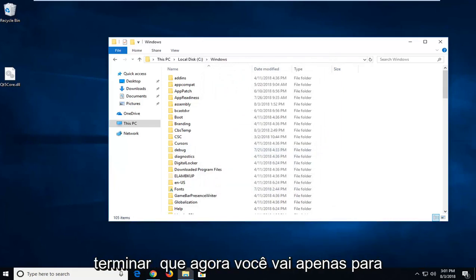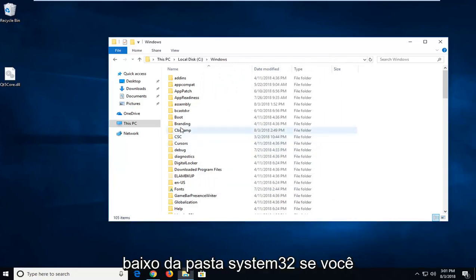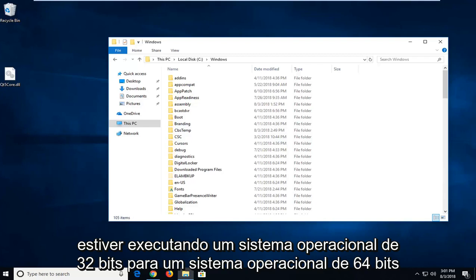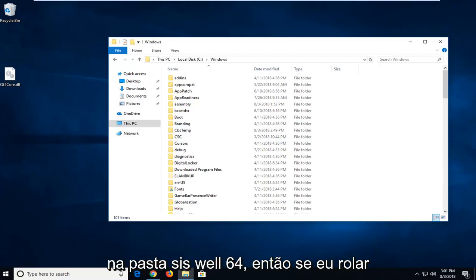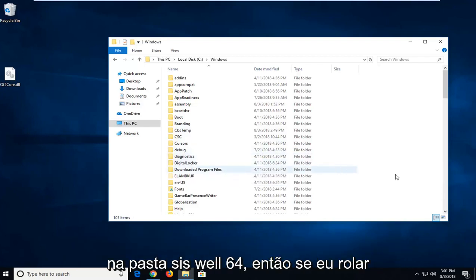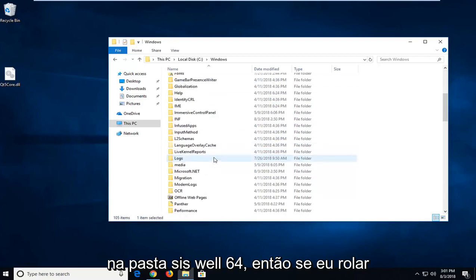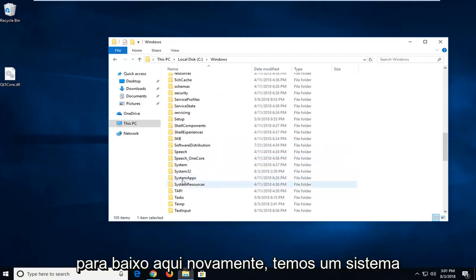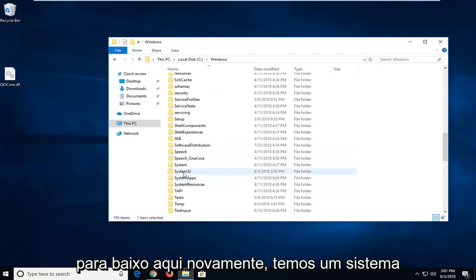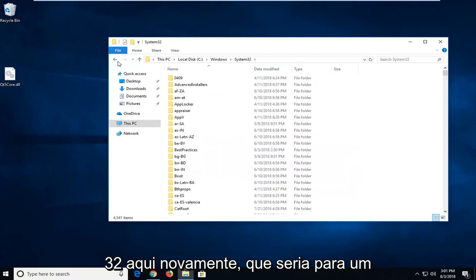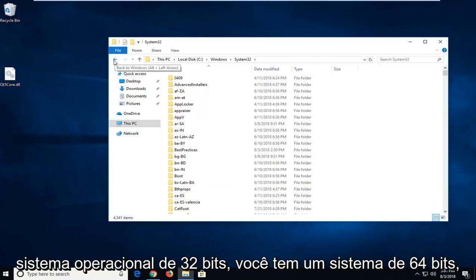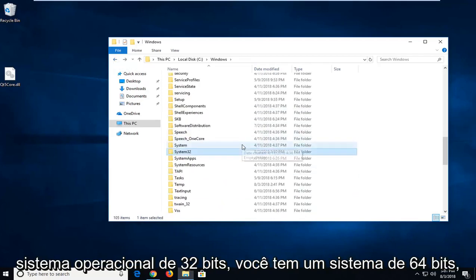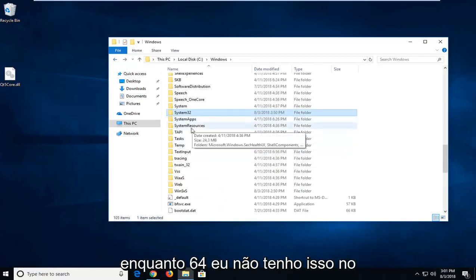Once you're done doing that, now you're just going to go underneath the System32 folder if you are running a 32-bit OS. For a 64-bit operating system, you want to put it in the SysWow64 folder. So if I scroll down here, we have a System32 folder here. Again, that would be for a 32-bit OS. If you have a 64-bit, you can put it in SysWow64.